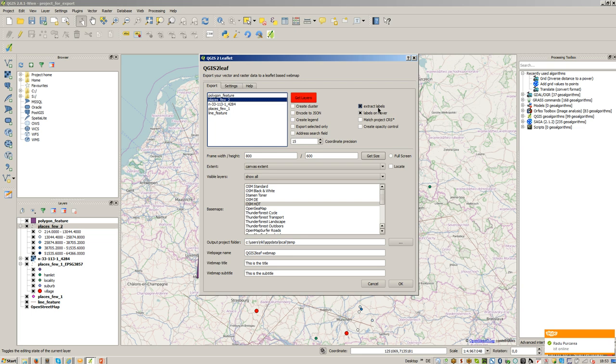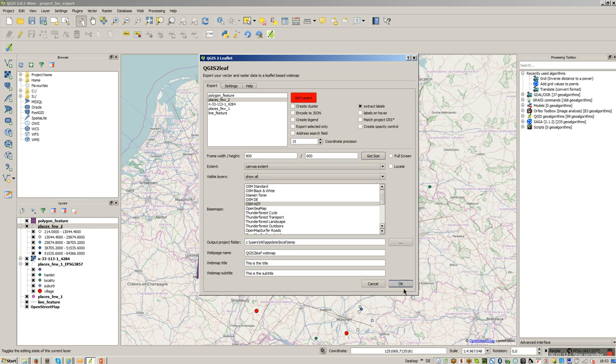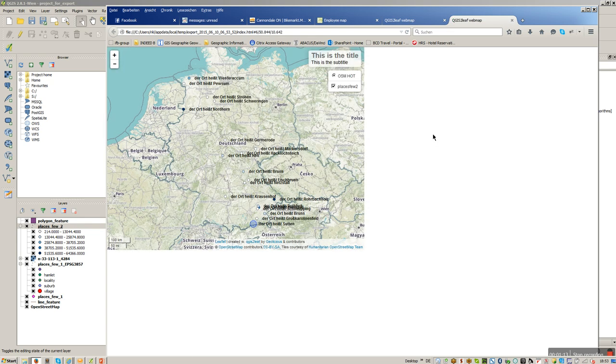They will be visible always and I can choose to have labels only on hover. So let's have a look here on extract labels. Just press on OK.